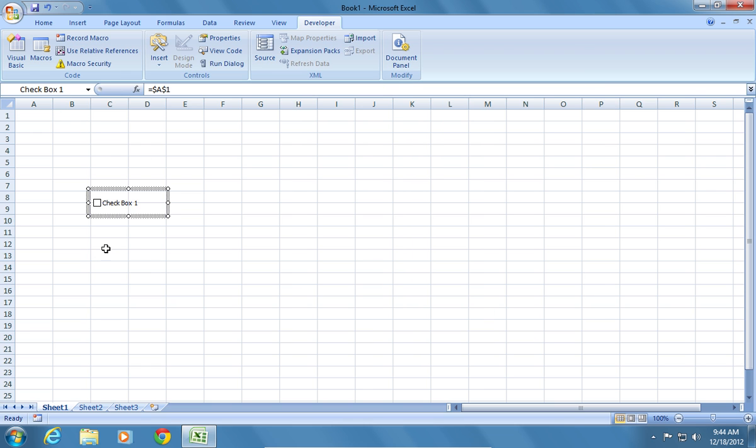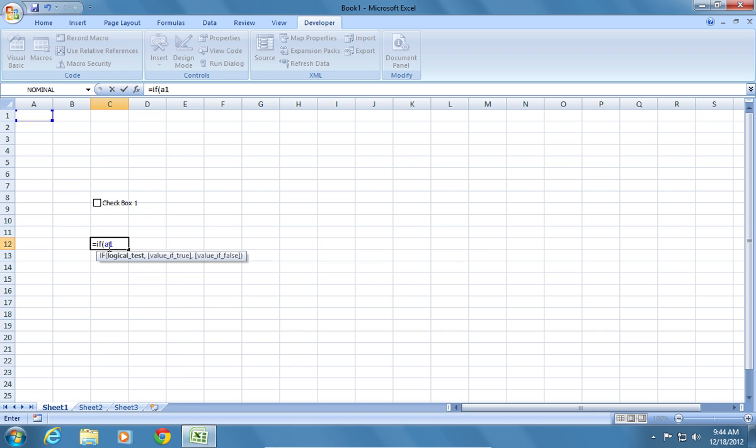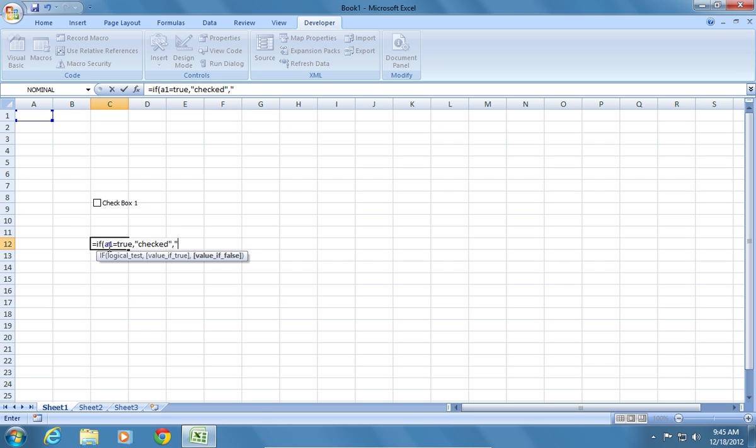In the cell C12, type equals if open parentheses A1 equals true comma checked comma unchecked and press the Enter key.